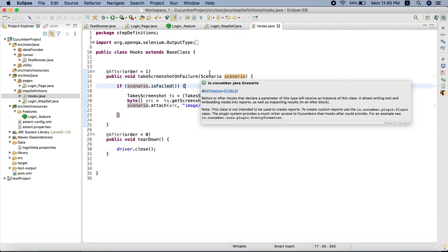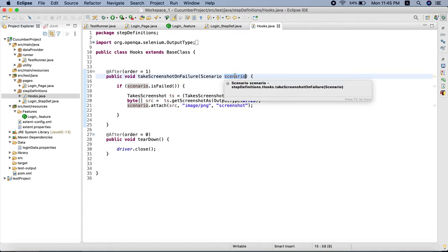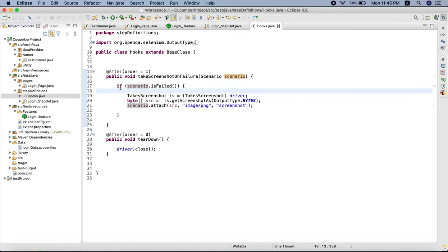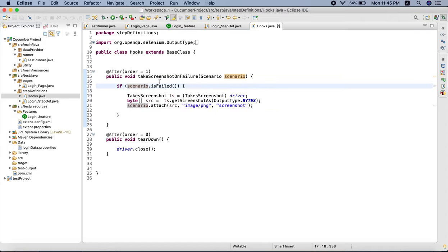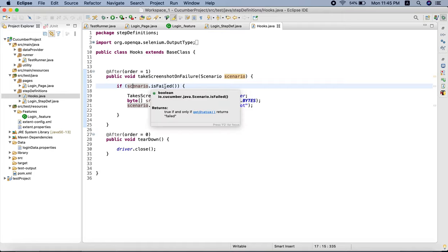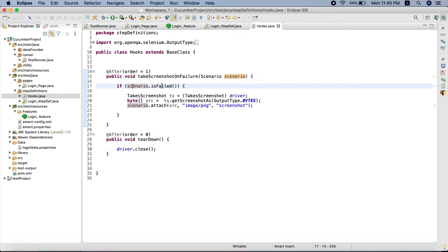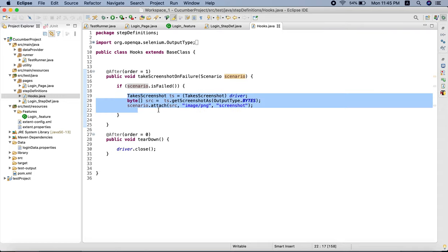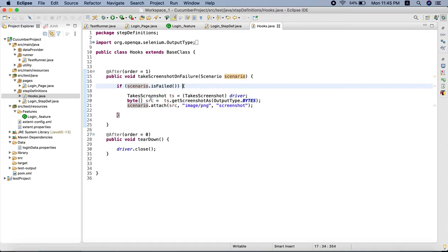In this method we have passed the Scenario argument, where Scenario is a class and we have given the variable name 'scenario'. Inside the if block, the Scenario class has a method called 'isFailed'. We have given one condition since we want to take a screenshot only if our test case is failed. The 'isFailed' method returns a boolean value - if the test case has failed it will return true, the control will come inside the if block, and it will take a screenshot and embed it in our extent report.